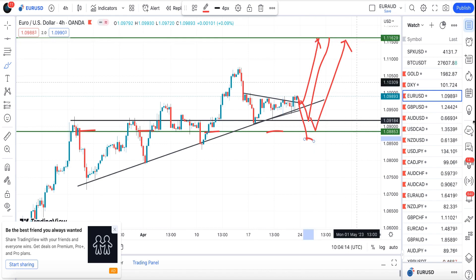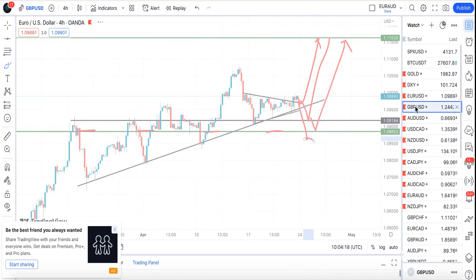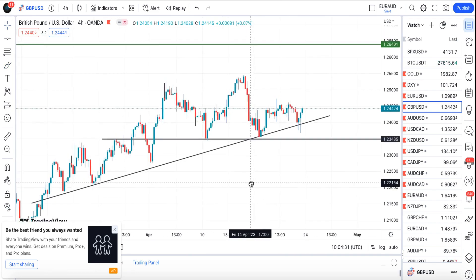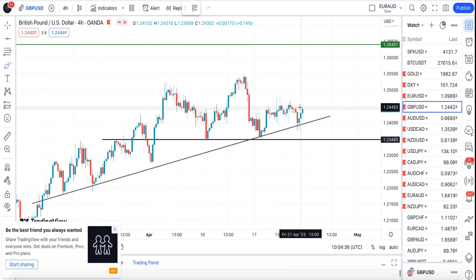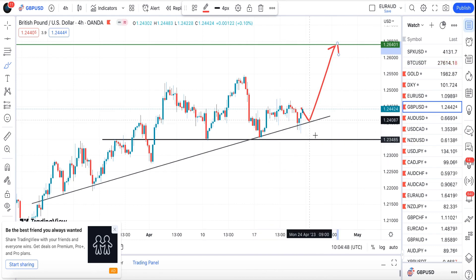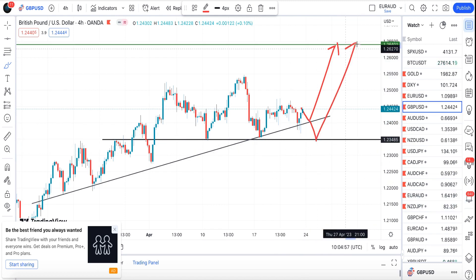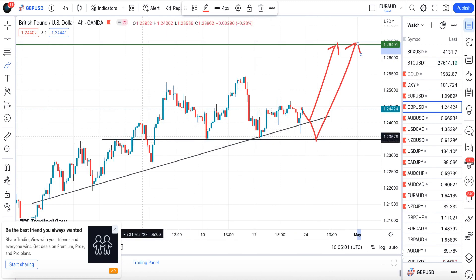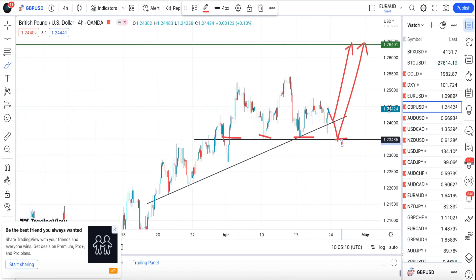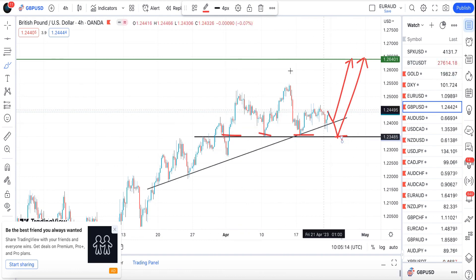For GBP/USD, given the continuation of US dollar weakness, I'm looking to take a long position. You might see a retracement to this level, then I'm picking the long position with a take profit at 1.2640. If we get a break of this trend line, I'll take the long position at 1.3485. I will not take any long position if price breaks this horizontal line — that's when I'd look for a sell instead.